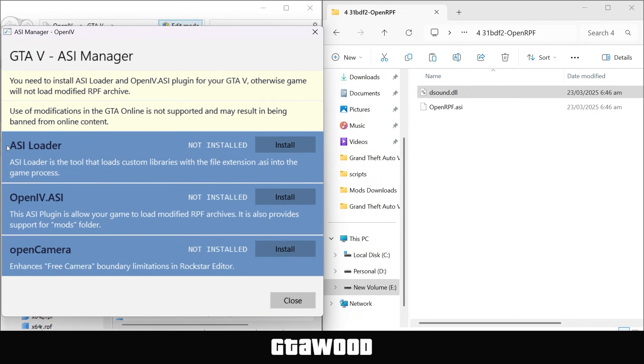Now if we open the ASI manager, we have successfully installed the first required add-on. Now this add-on we just installed helps us run mods in the game from the mods folder, which we will create later in this video.